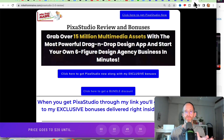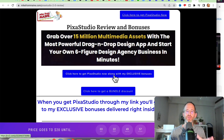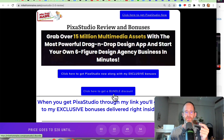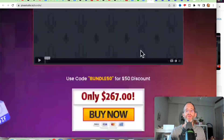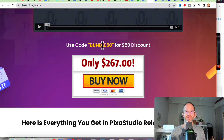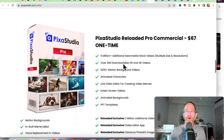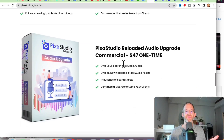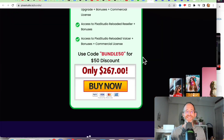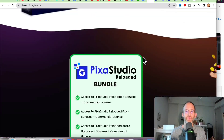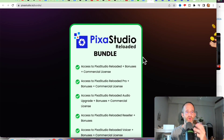You can go through the sales funnel by clicking the link on my bonus page, which will take you through each OTO. However, there's also a link for a bundle discount — if you click on that, it takes you to a bundle deal where you can get everything in the sales funnel. If you use the discount code, you can take 50 bucks off that, making it $217 for the whole thing. You get the front-end offer, the commercial license, the upgraded audio version, the reseller license, and the voicer software — all for a discounted price. If you go through the whole sales funnel individually, it'll cost you a lot more, so it's up to you how you want to do this.